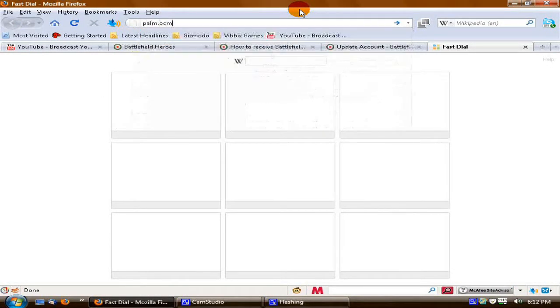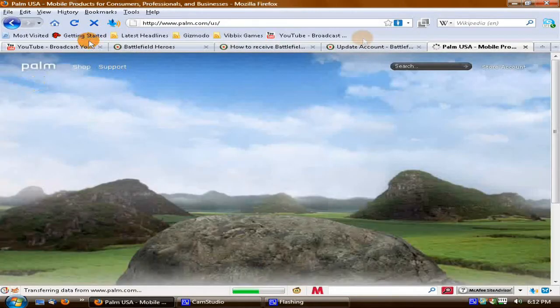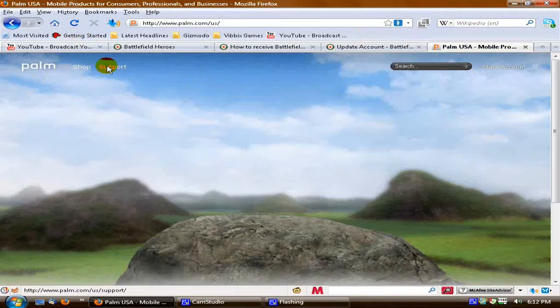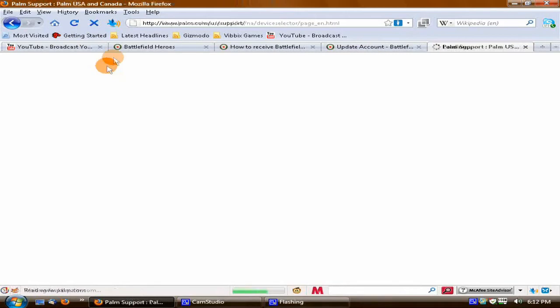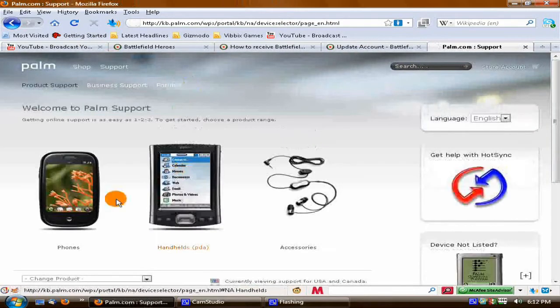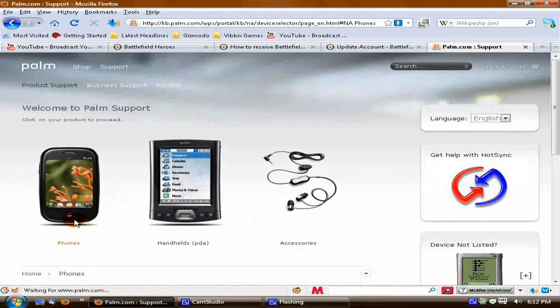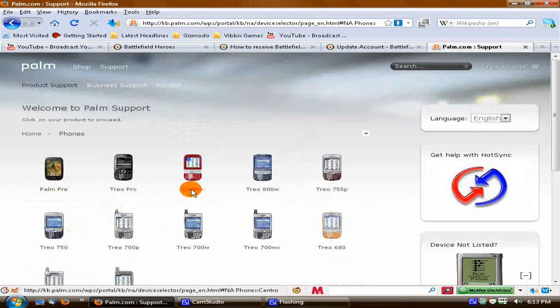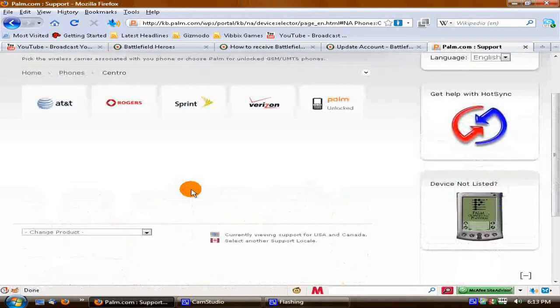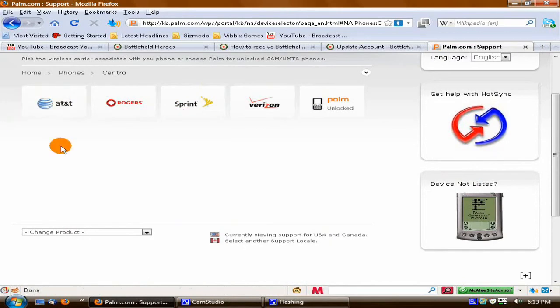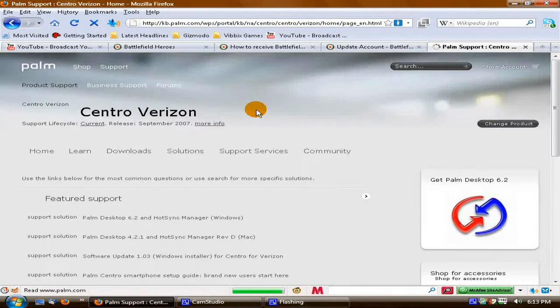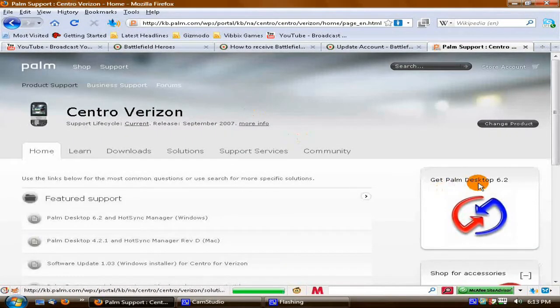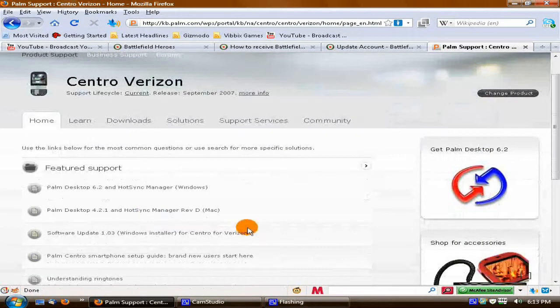Go to palm.com. Here, use that auto card. Press support. Under support, click on phones and Centro. Select which one is yours. I'm going to do Verizon for mine and get Palm desktop 6.2.